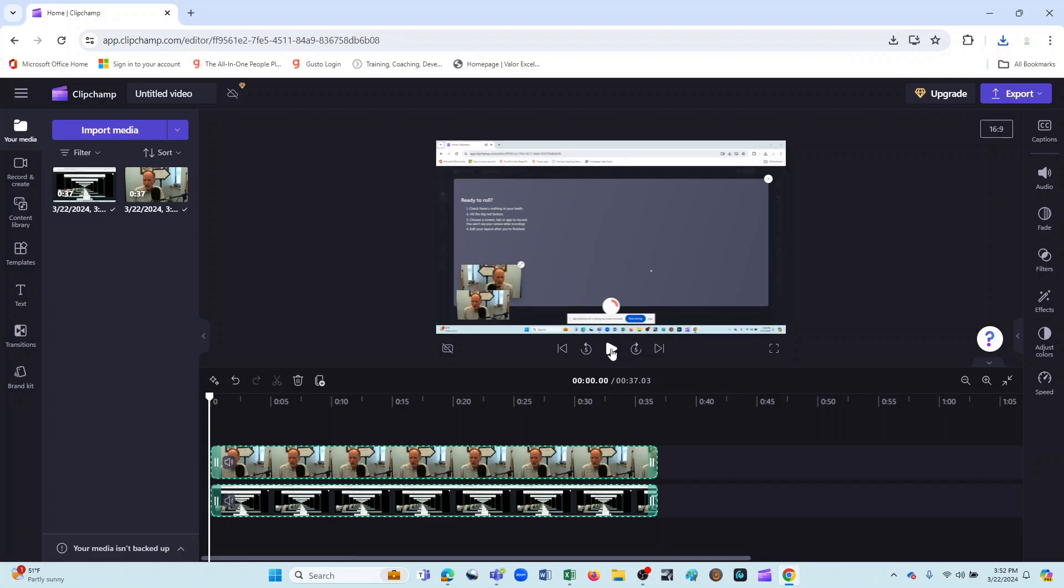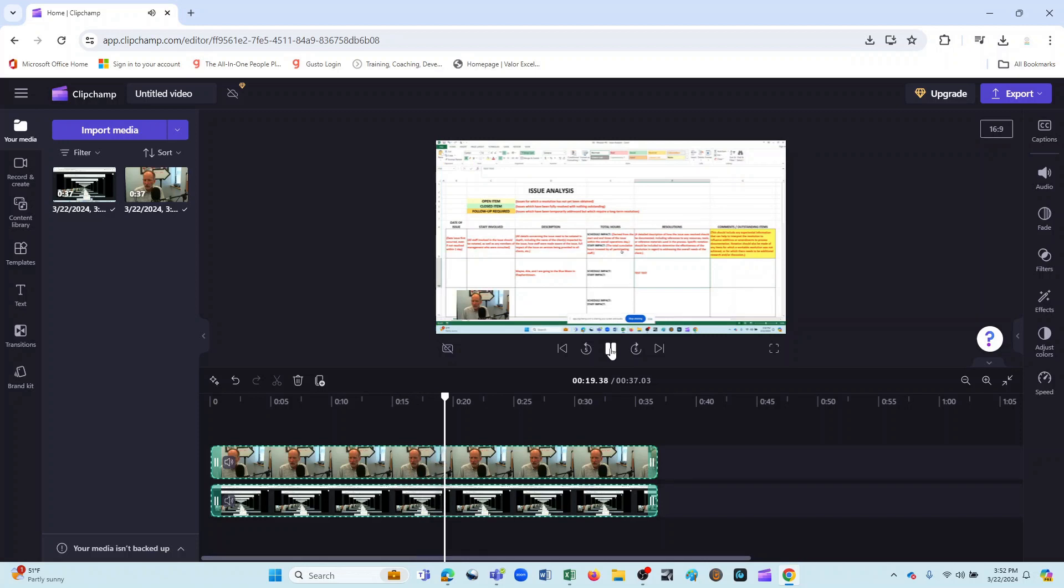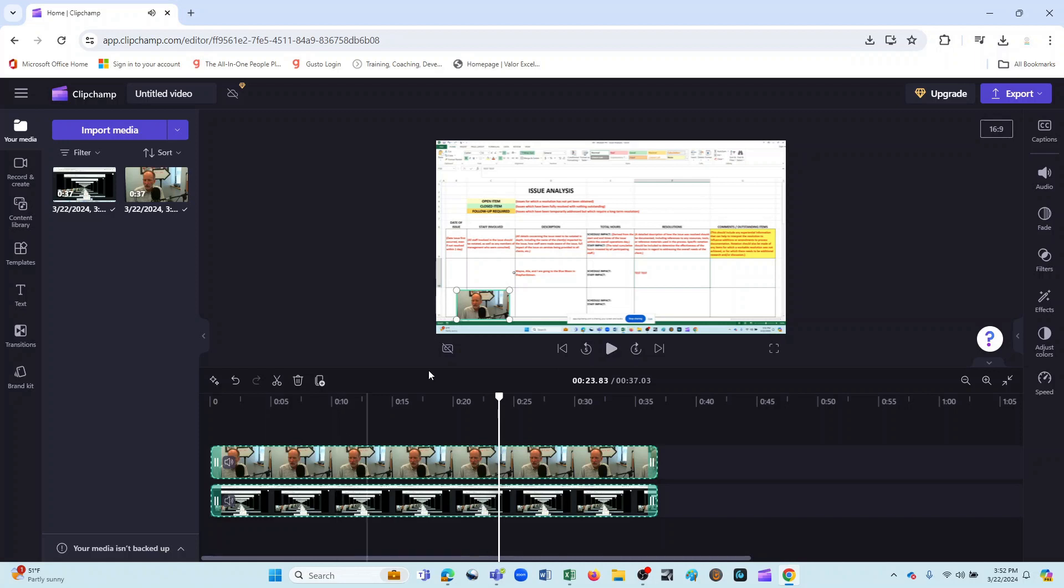And now, watch what happens when I play. You'll notice now I can't actually see myself, but it is. And so that's perfect. Now we have just the correct image. And it's a great way to make a tutorial. That way you can still personalize it by appearing on screen, but you also can display whatever it is that you would like.